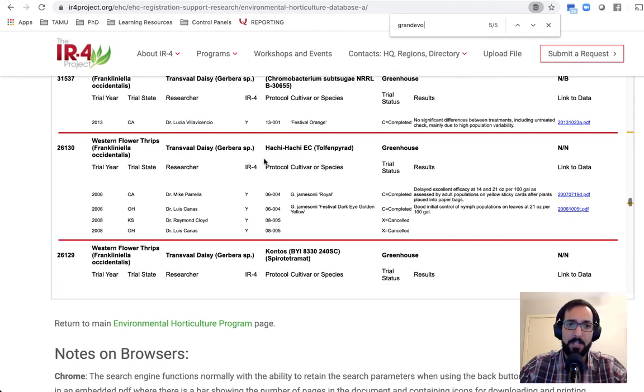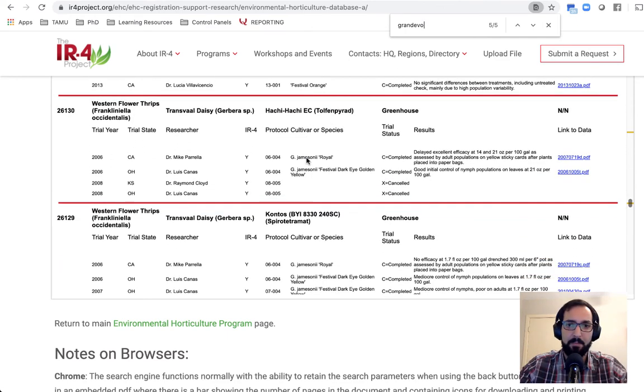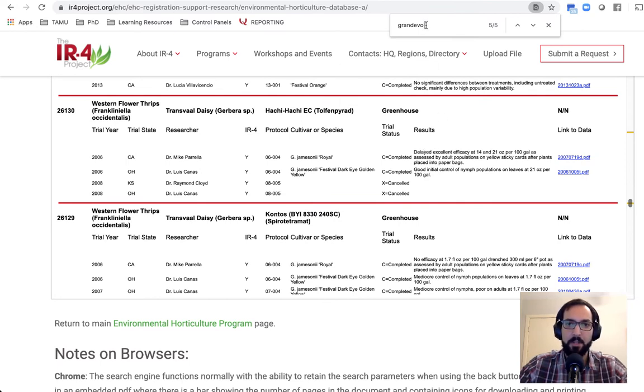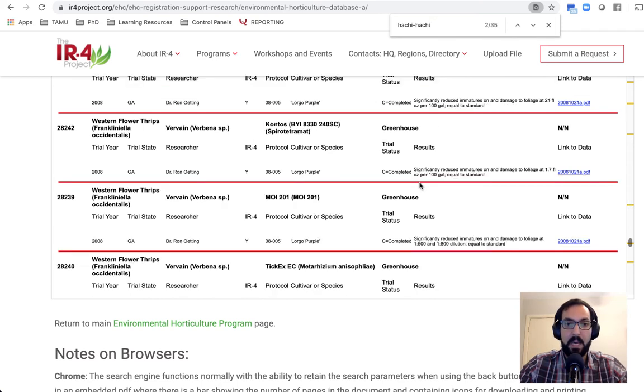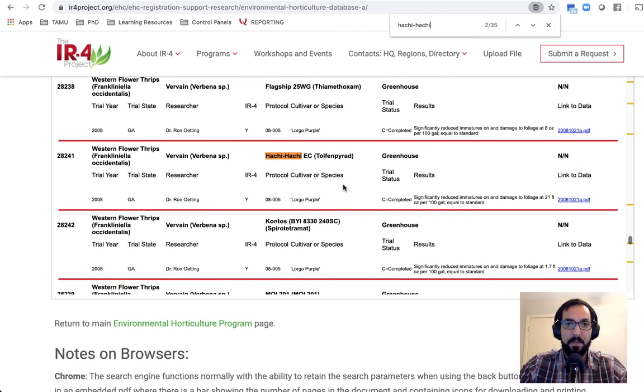Let's look at Hachi Hachi as an example. So we can see here, delayed, excellent efficacy, good initial control. Again, I can search Hachi Hachi through my web browser. You can see there are 35 studies here. So there's going to be a lot of data that we can go through.